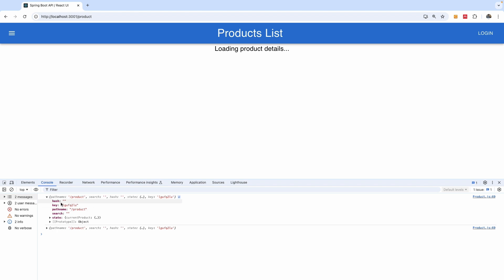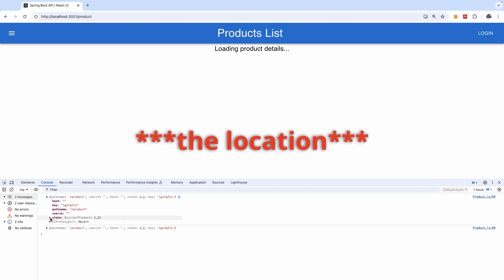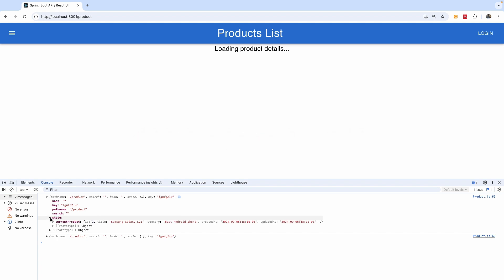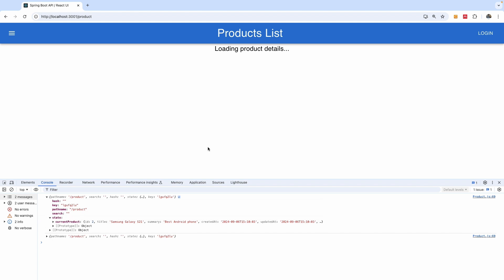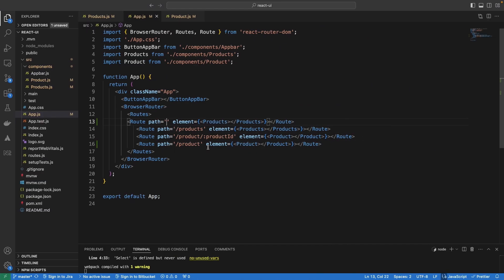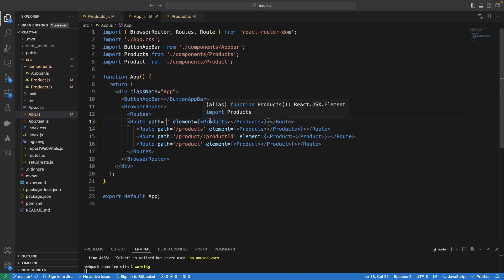And the state contains a number of things. We have inside the state, we also have the state. So, inside the state, we have the current products. All right. So, we are going to extract the current products and then we use it to populate or use it to assign the products that we have on the page.